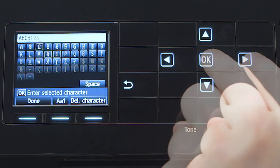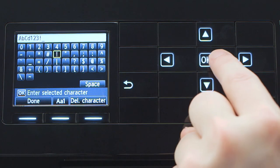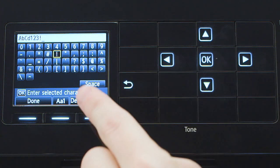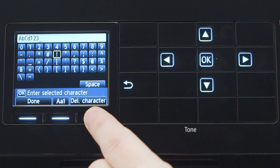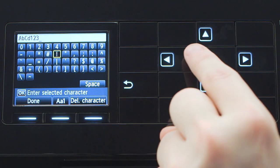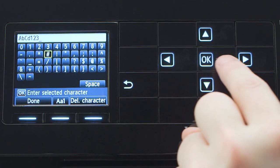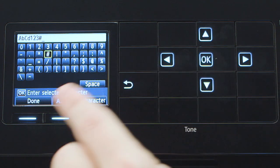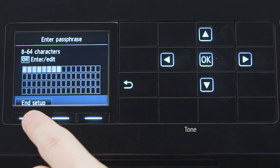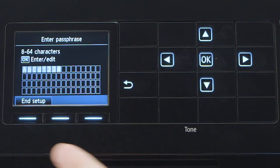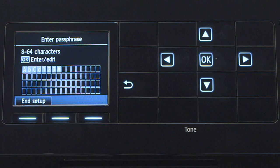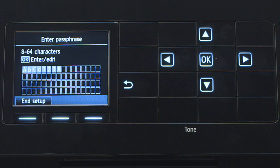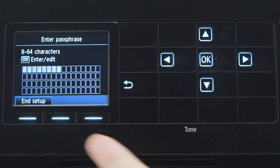If you made a mistake, press the right function button labeled DELETE CHARACTER to delete the entry. Press the left function button labeled DONE once to finish entering the password. Press it again to end the setup.